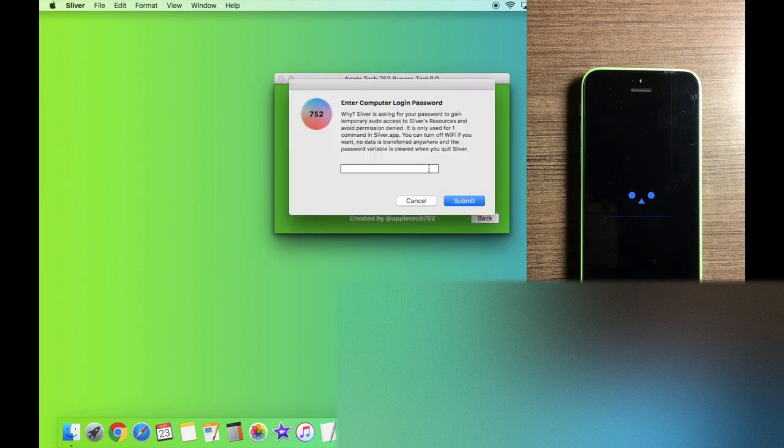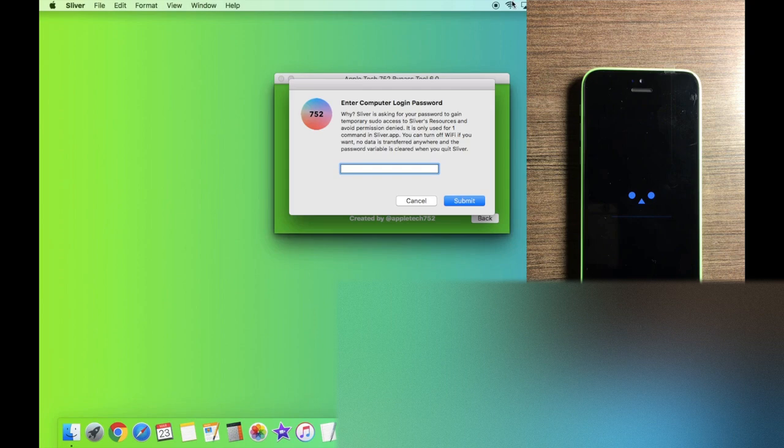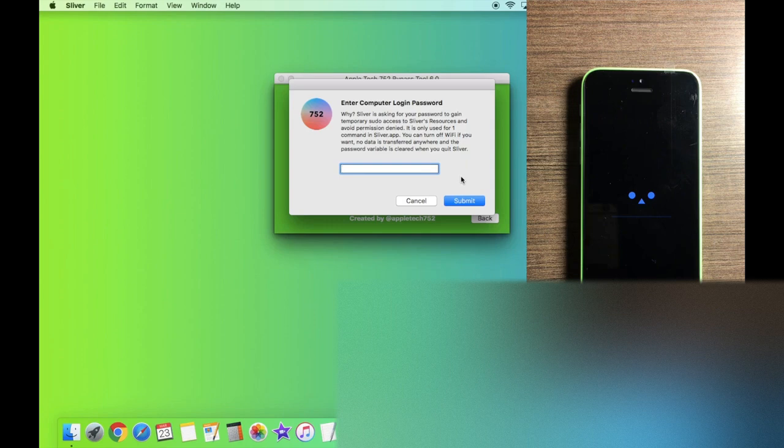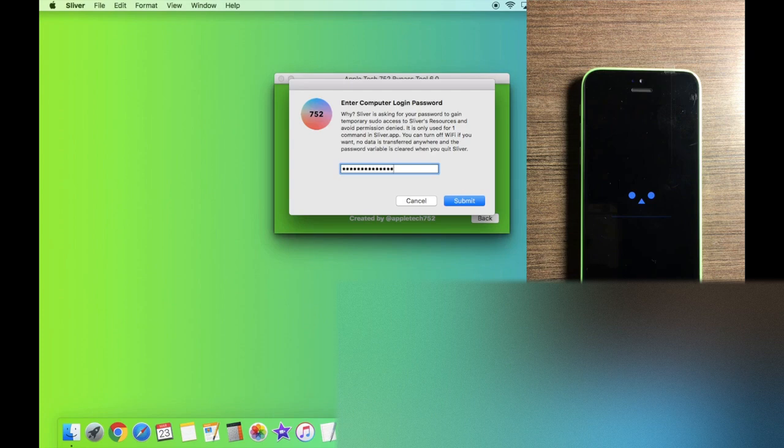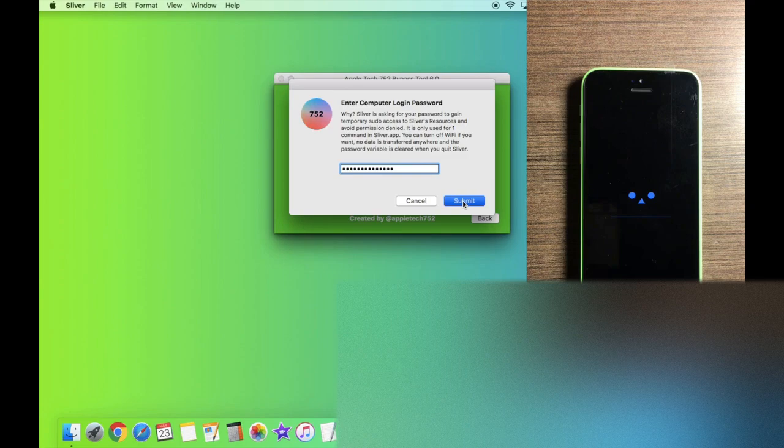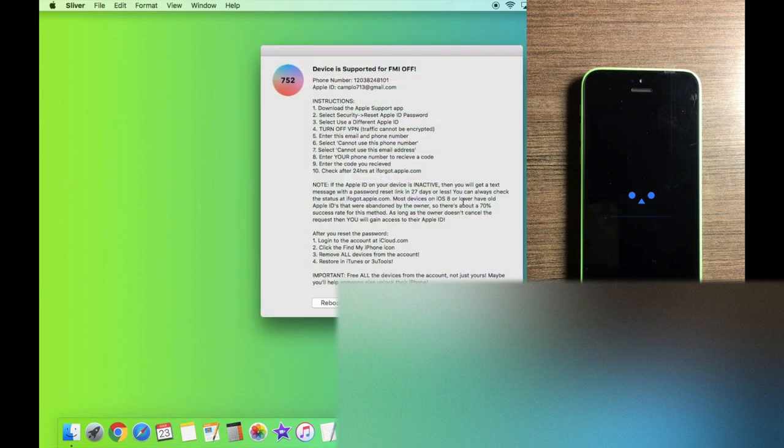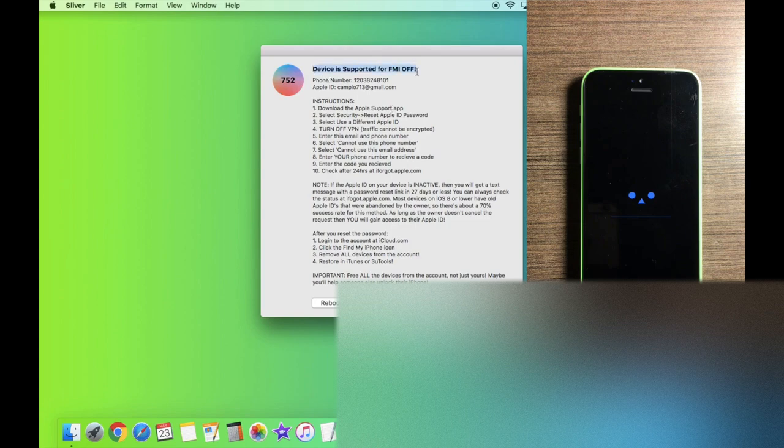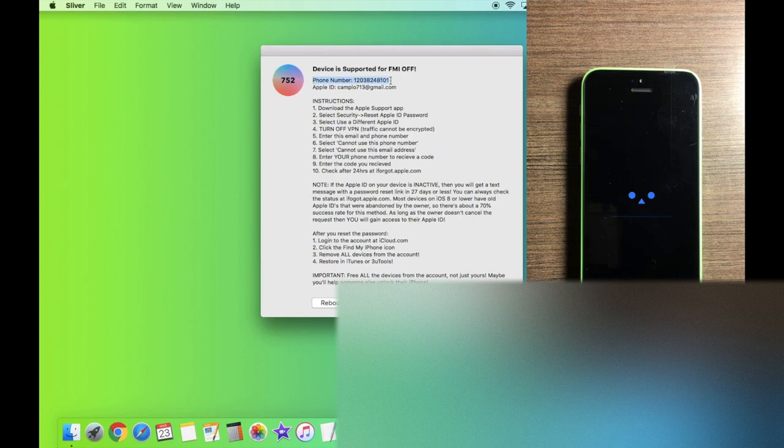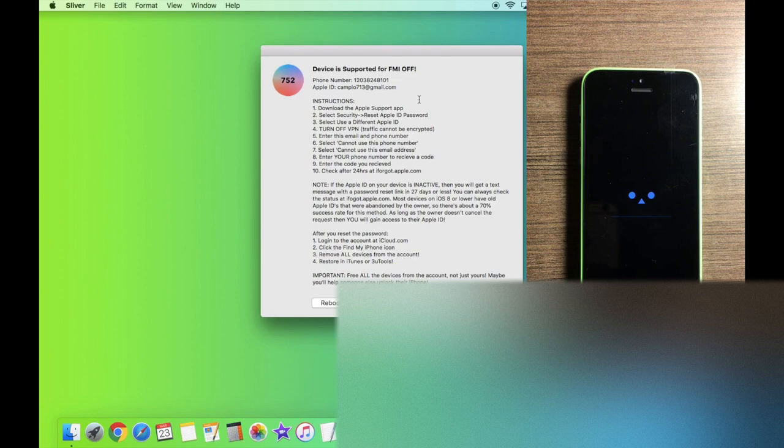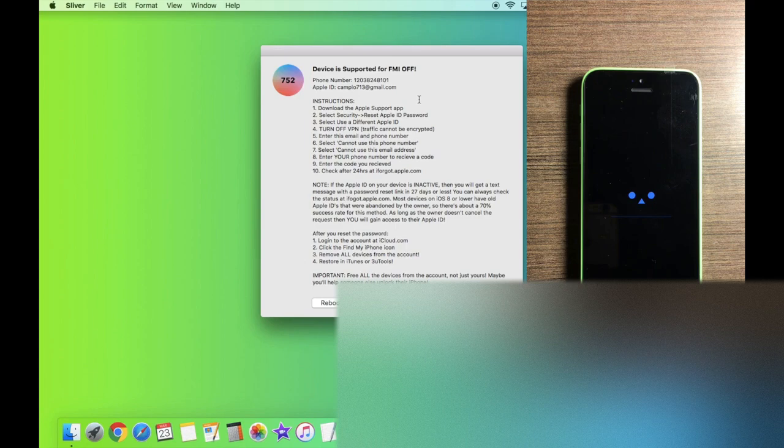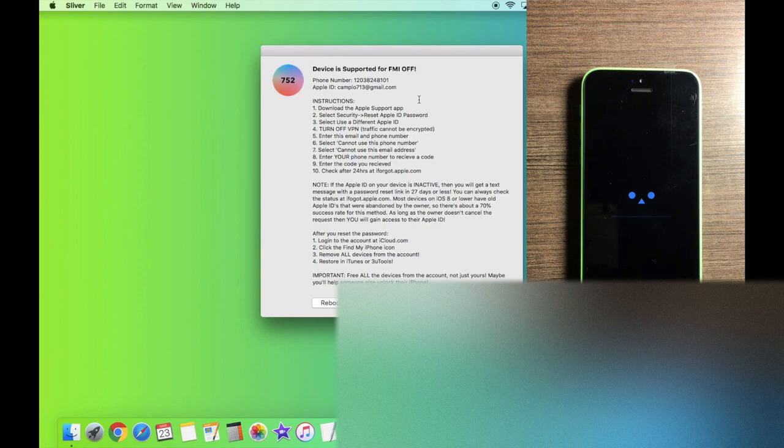And you will need to enter your computer password. If you want to turn off Wi-Fi, you absolutely can because this is an offline process. So I'm going to go ahead and enter my password right now. It's just used for one simple command. Perfect. And once you have your password in there, all you have to do is click on Submit. And boom, just like this, the device is supported for Find My iPhone off. And as you guys can see, we have a phone number and an Apple ID. And Sliver gives us all the instructions we need to go ahead and reset this password. But I'm going to walk you guys through these steps right now so that you know everything about turning off Find My iPhone.